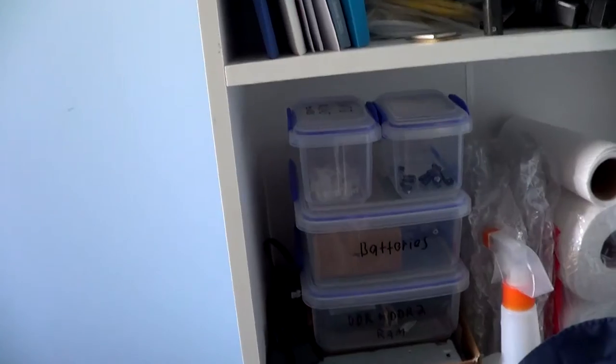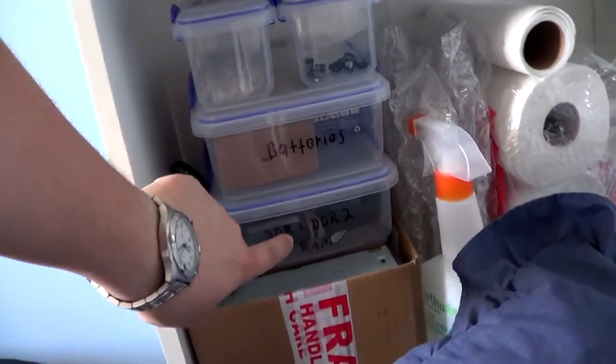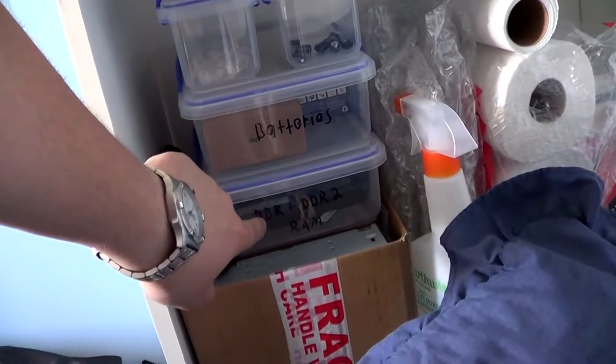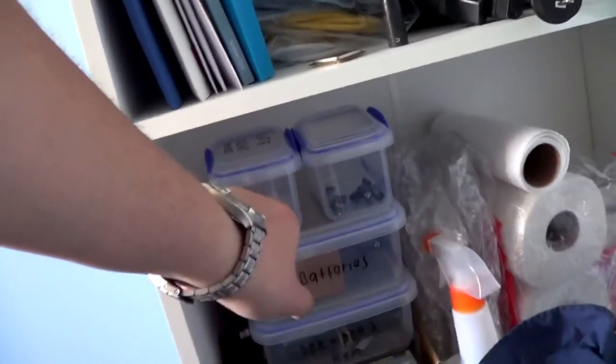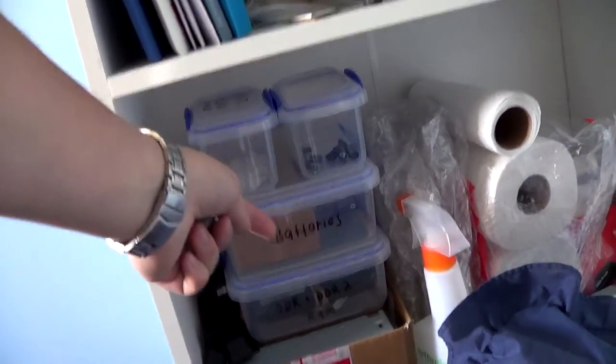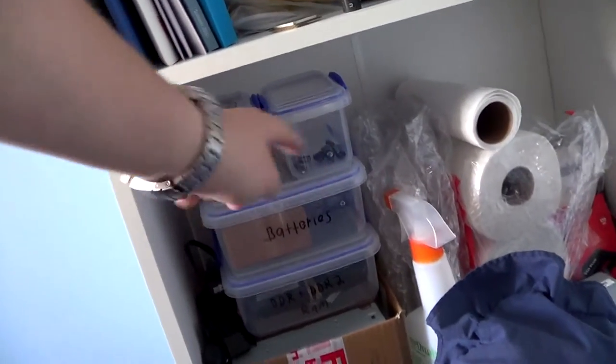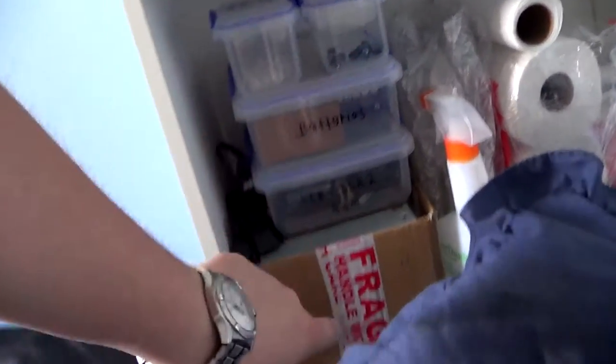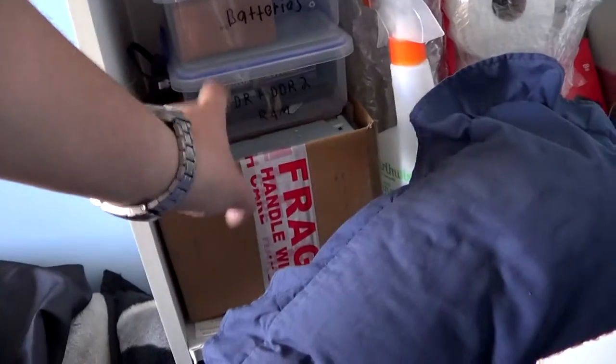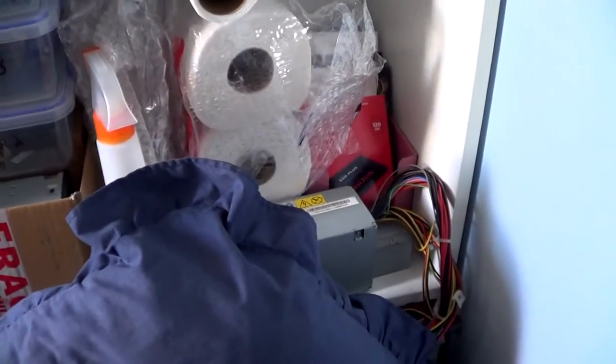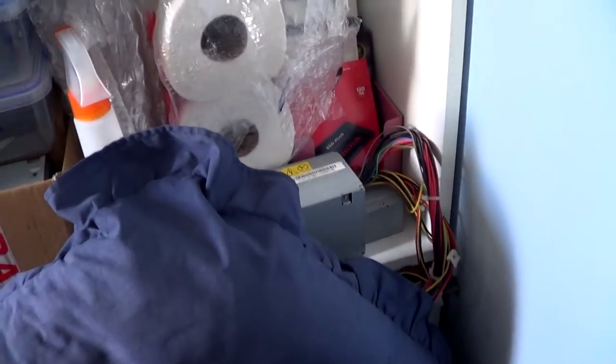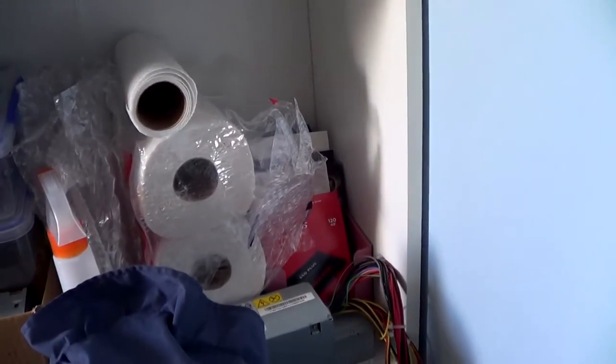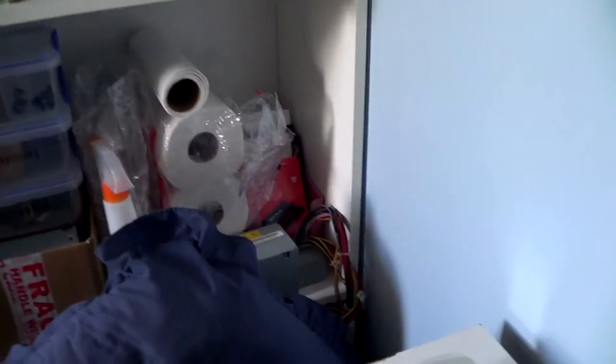Over here I have my battery box, my DDR2 and DDR RAM, some RJ45s and some capacitors. And there's just old hardware in there as well as a solder cable, my cleaning supplies are there as well as a spare computer power supply and my hard drive and SSD collection over there.